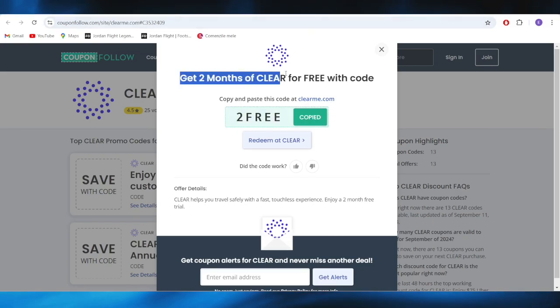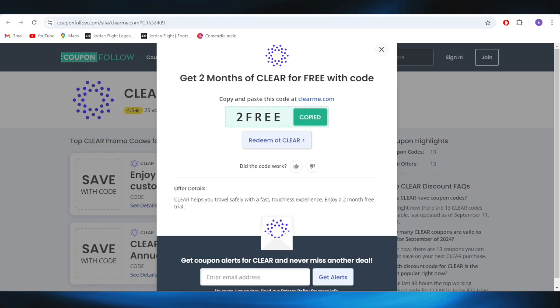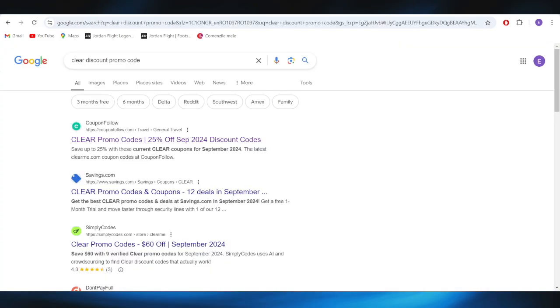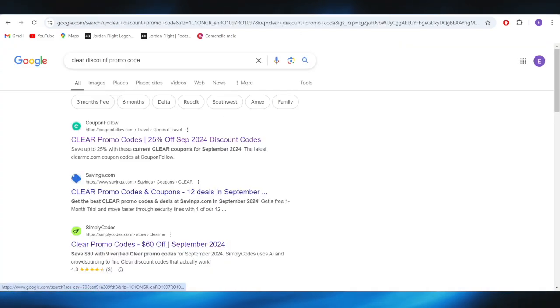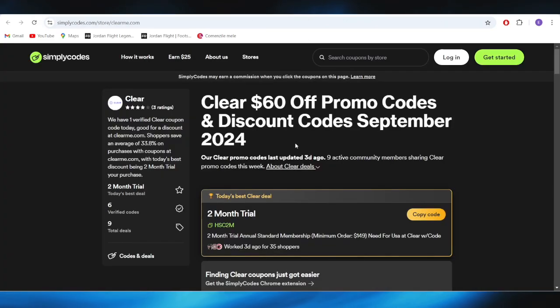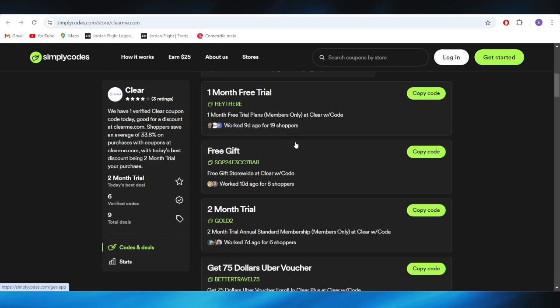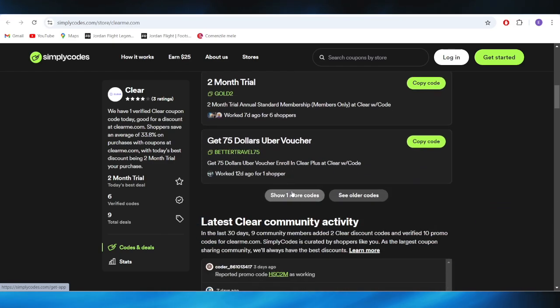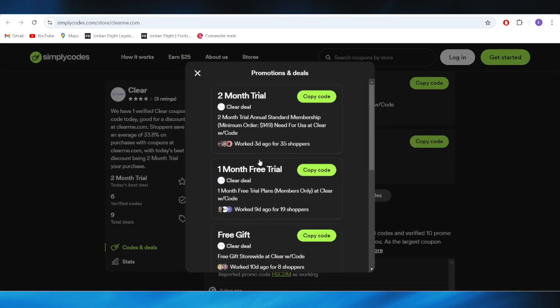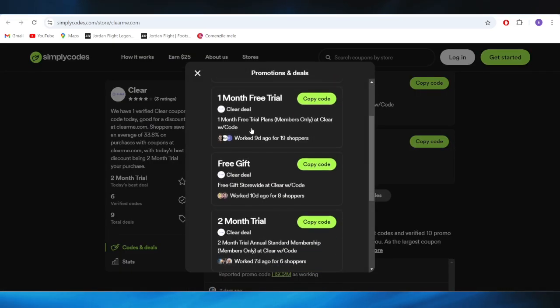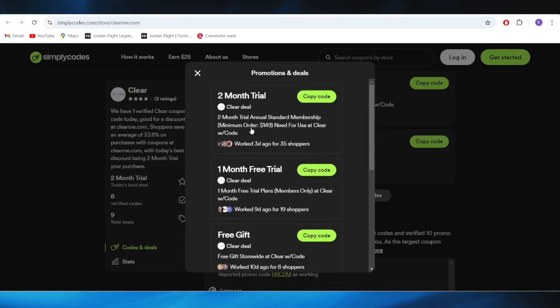We also have this website which is called simplycodes.com. As you can see right here, you also have some promo codes that you can use.